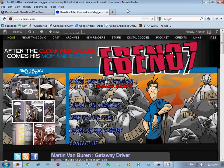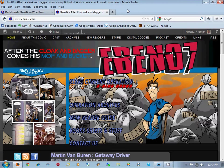Alright everybody, this is the first tutorial for setting up your Comic Easel site. This tutorial is about migrating your Comic Press site to Comic Easel.